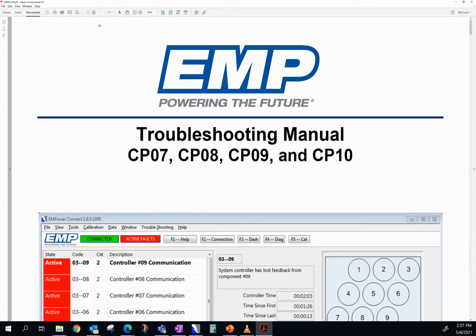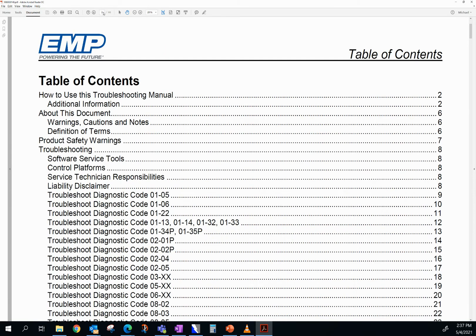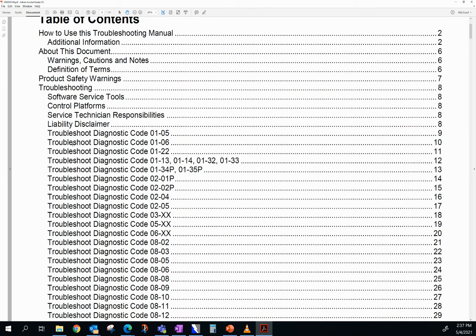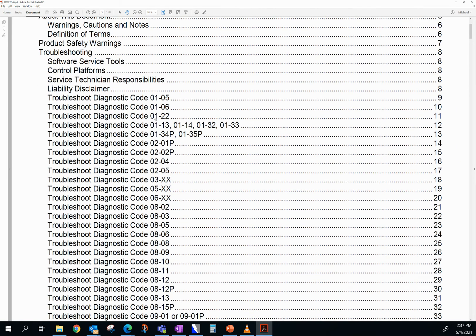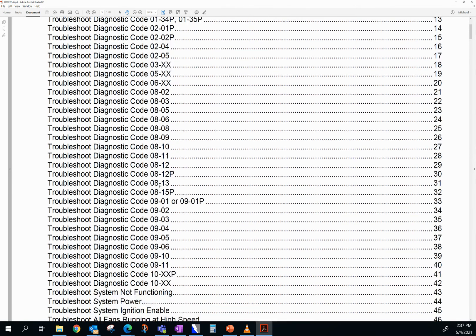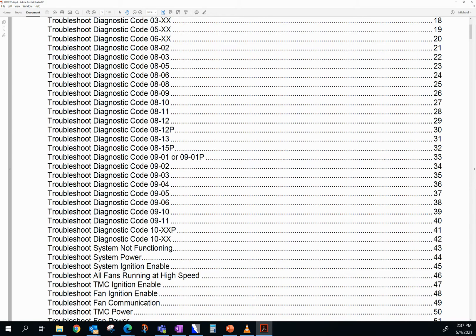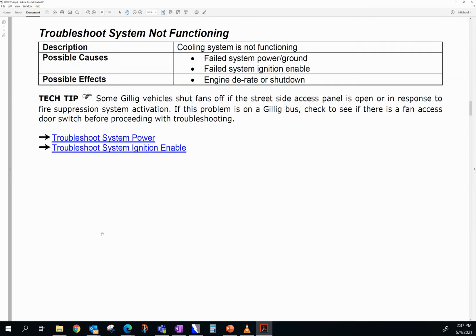One page to remember is page three — this will always take you to the table of contents of the troubleshooting guide. So if you ever get lost or lose your place in this manual, page three will take you to the table of contents. Here it will show you a list of all the diagnostic codes possible. Everything is hyperlinked, so if you need to move to a certain page, simply click on the text. We're going to look for 'troubleshoot system not functioning' and click on it. It will then take us to the troubleshooting page for that step.